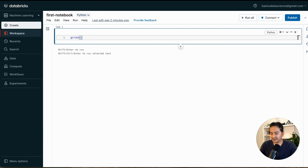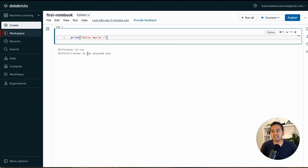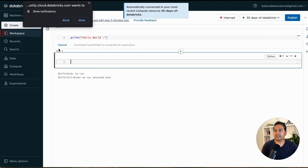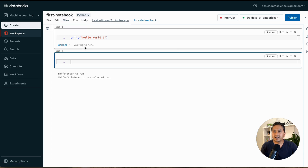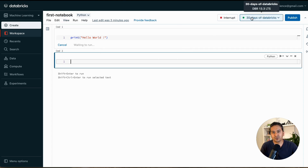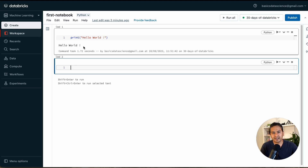Let's write `print('Hello World')` — the normal thing people do. Similar to Jupyter notebooks, press Shift+Enter to run and Shift+Control+Enter to run selected text. When I run Shift+Enter, it shows some Unity Catalog notifications. Notice that before there was no cluster here, but now it automatically uses the cluster and is waiting to run.